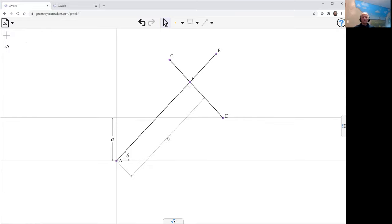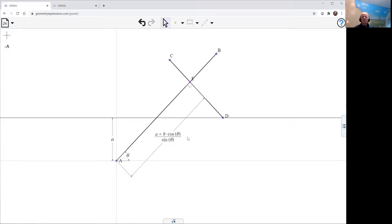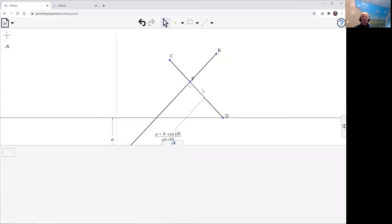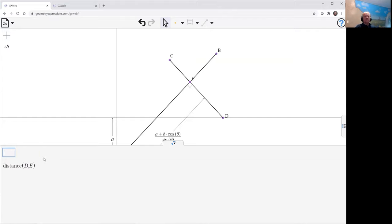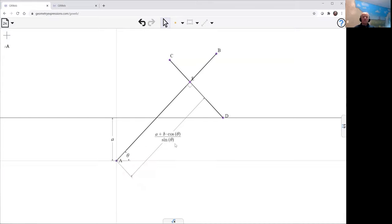So instead of T, we want that to be A plus B cos theta or sine theta. And given that, let's just check that distance DE is what we want it to be. So we're good.